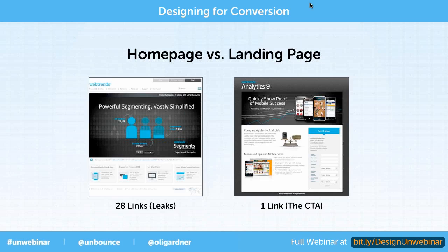Here's an example of a homepage and a landing page. If you look on the left, this is the Web Trends homepage. It's a beautiful homepage, but it's designed for a wider ranging purpose. You're going to have people exploring the site, trying to find the information they need. It's not campaign based.